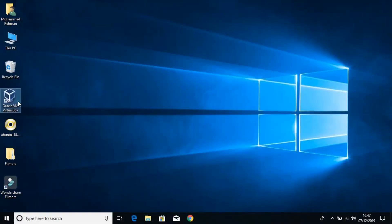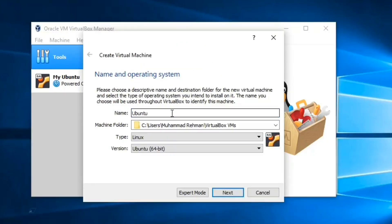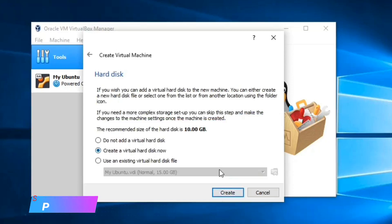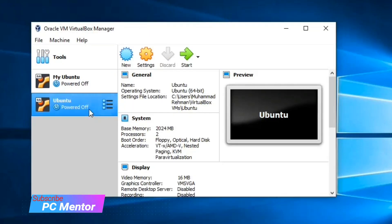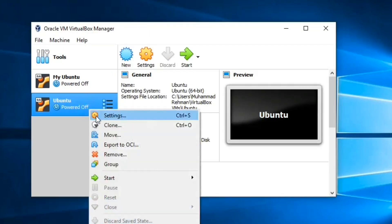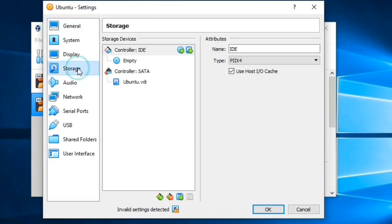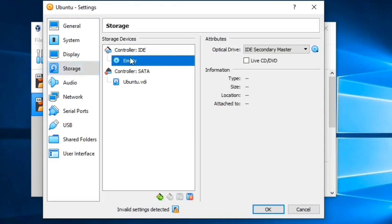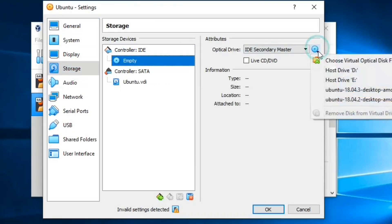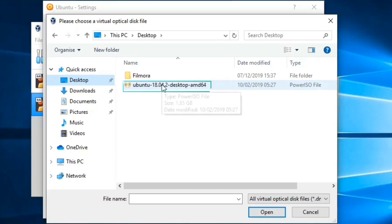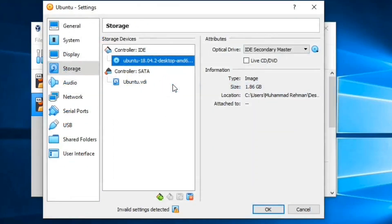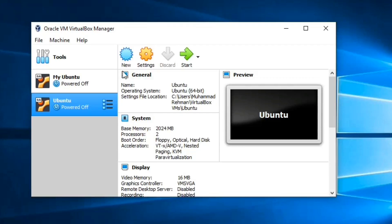Welcome back. I am installing Ubuntu on a virtual machine, so I'm going to set it up. I'm going to go to the settings and load the controller IDE with this ISO image and click OK. Now I'm going to start it.